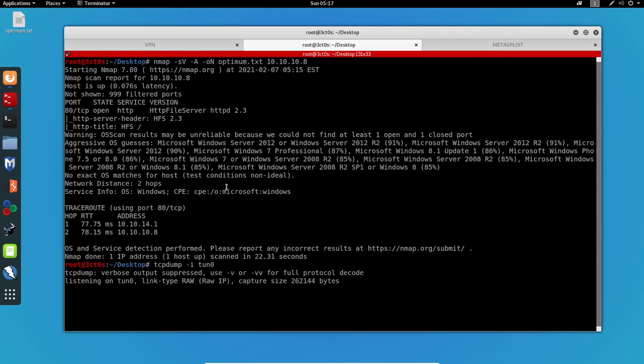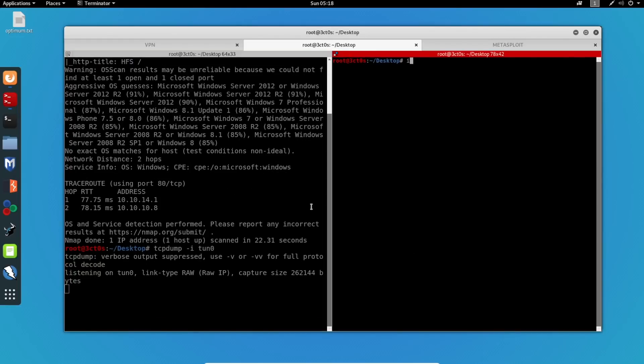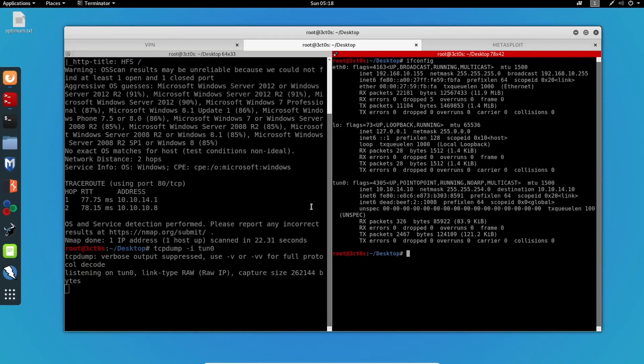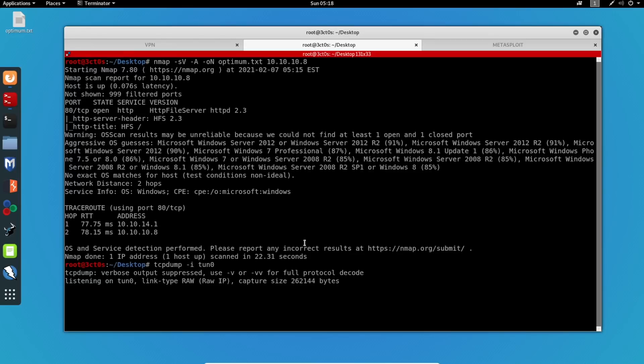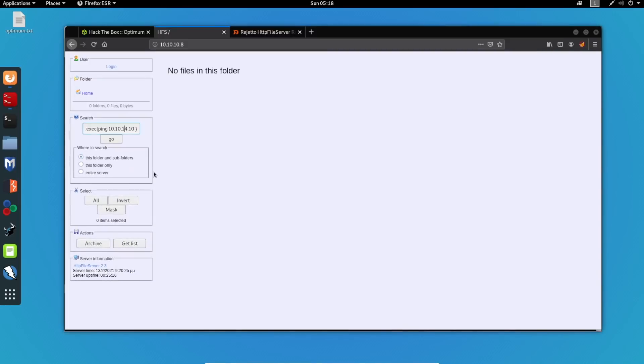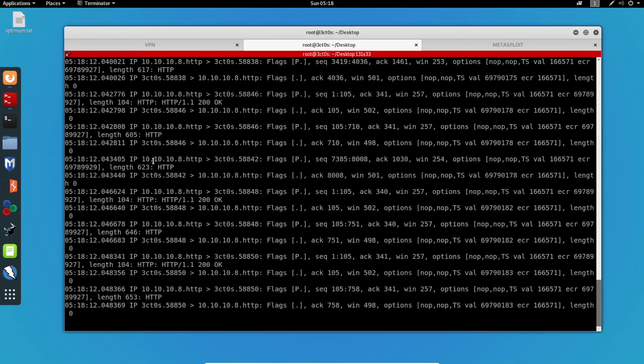So I will let this run. And I will also execute this ping command on my own machine. We can also verify that this is my IP address. There we go. So now let me just run this and see if this actually works. And we can see right here that we got the result.